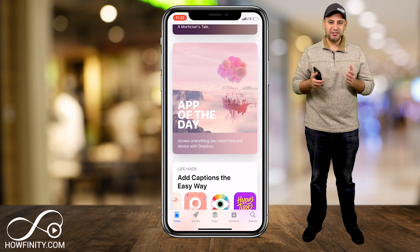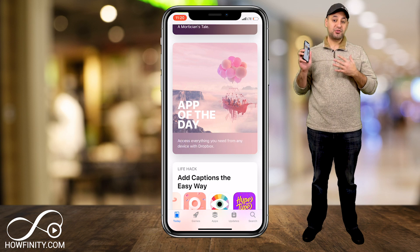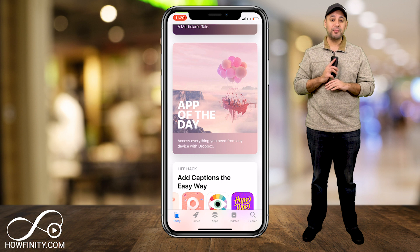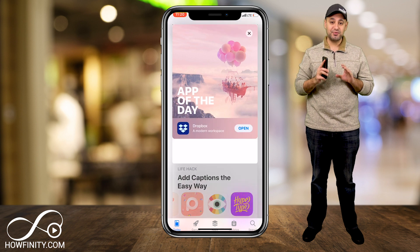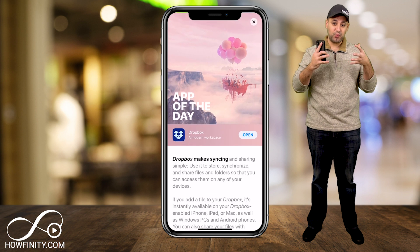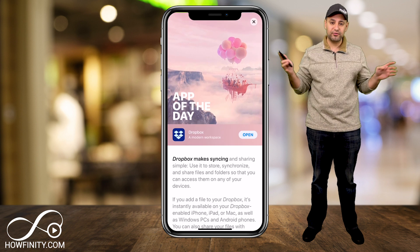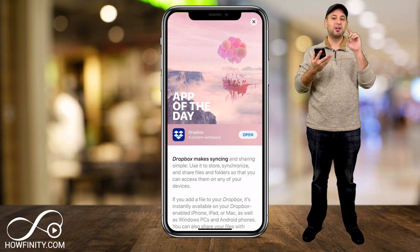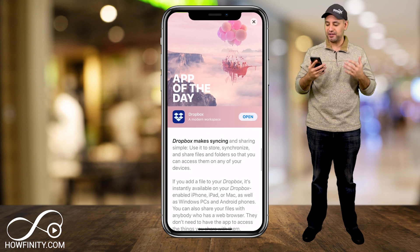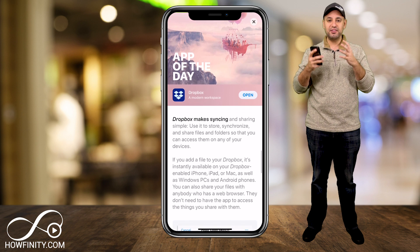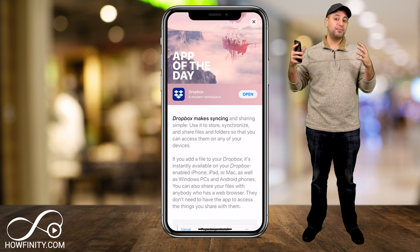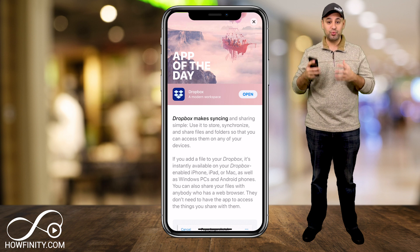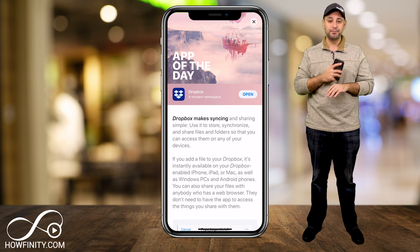Hey everyone, in today's app of the day we're gonna look at Dropbox. Now if you've never heard of Dropbox, it's one of my favorite apps of all time. It's a way to basically organize all your files — videos, photos, text files, documents, Word documents — everything in one place and let other people collaborate on those documents with you. It's super easy, super simple.